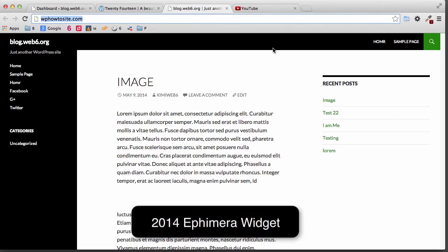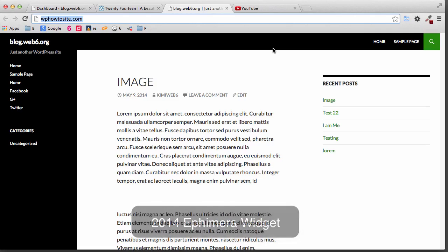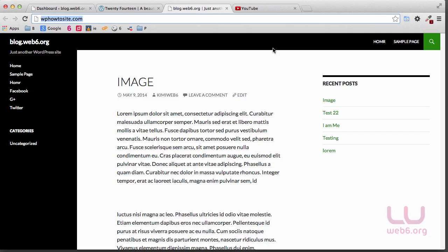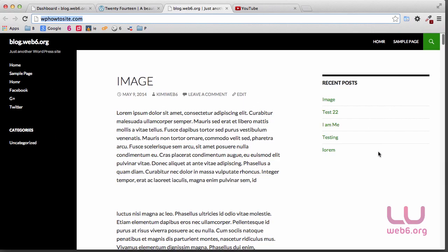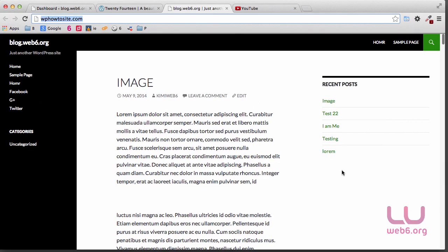Hello, welcome to blog.web6.org. In today's video, we are going to learn how we can use the Ephemeral Widget. We will work with this website. As you can see, I have a few widgets here: the custom menu, the categories, and recent posts. We will add the Ephemeral Widget beneath the recent post widget here.